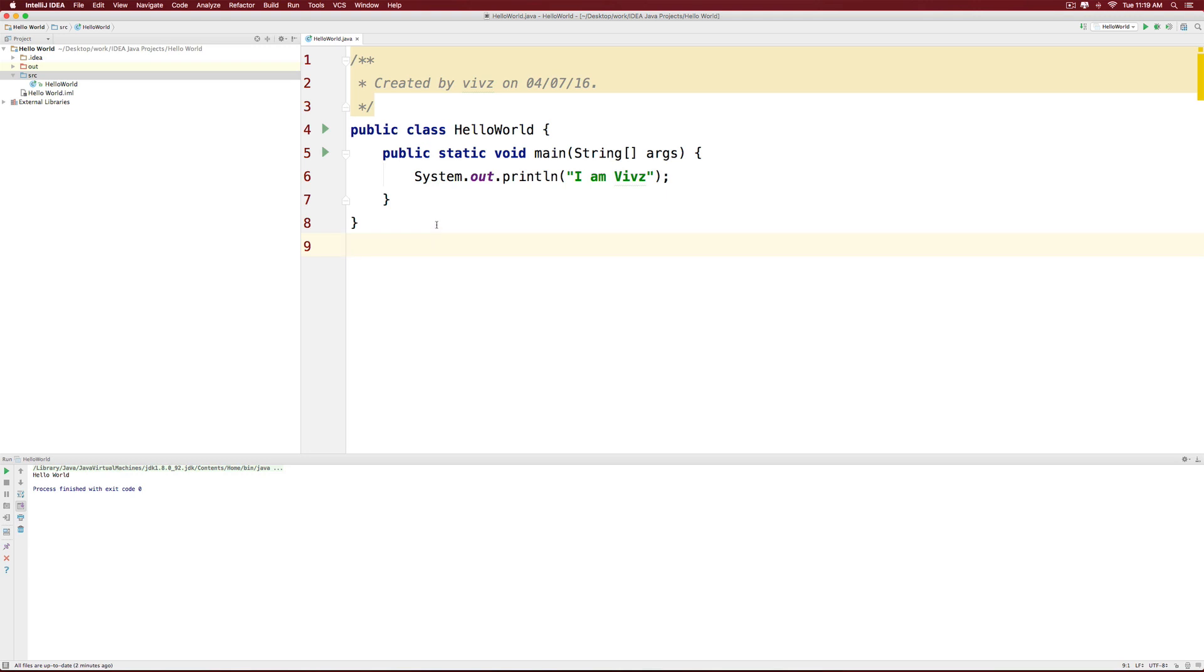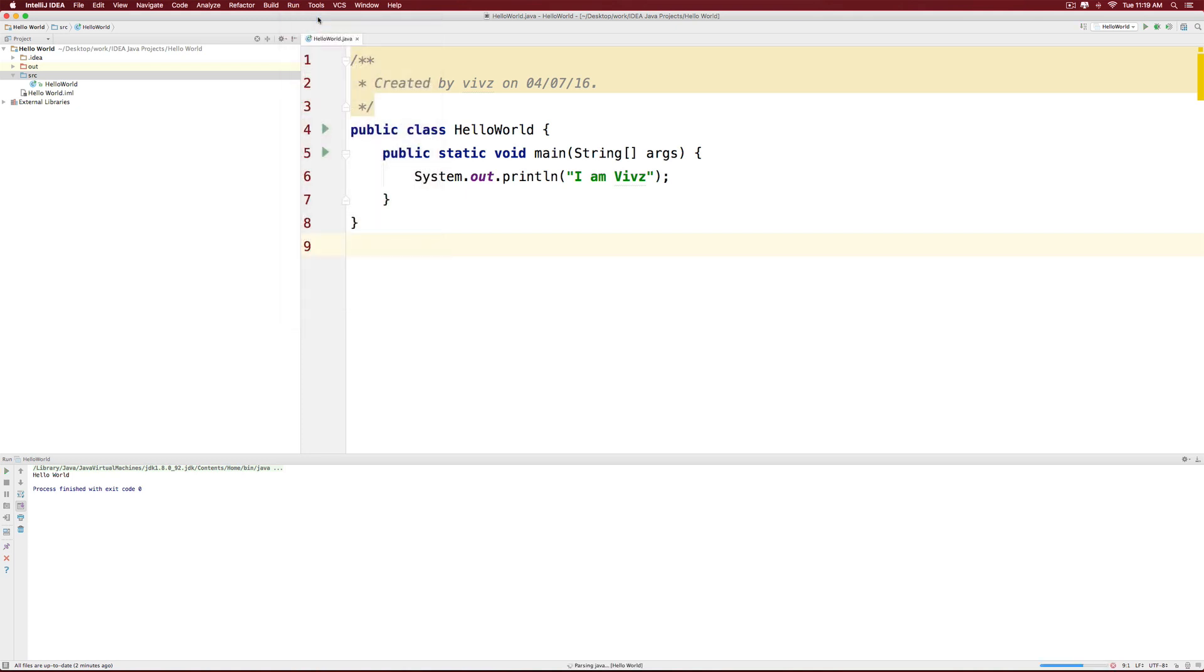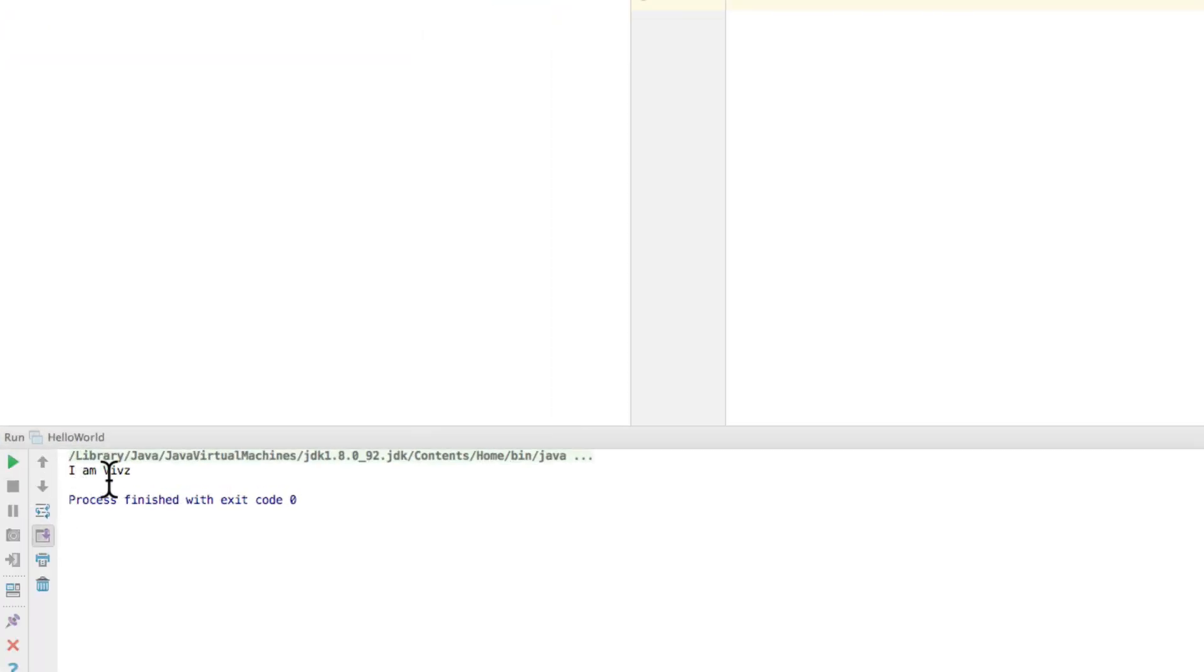And all you have to do now is go to the run menu and click run hello world. And this time you will notice at the bottom, it says I am Vevs.